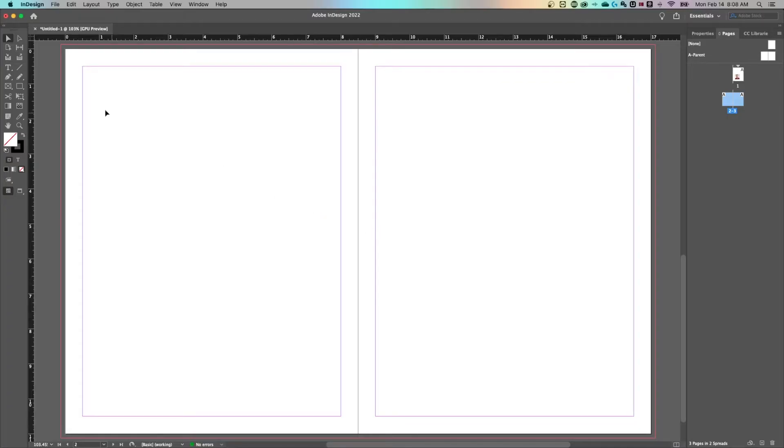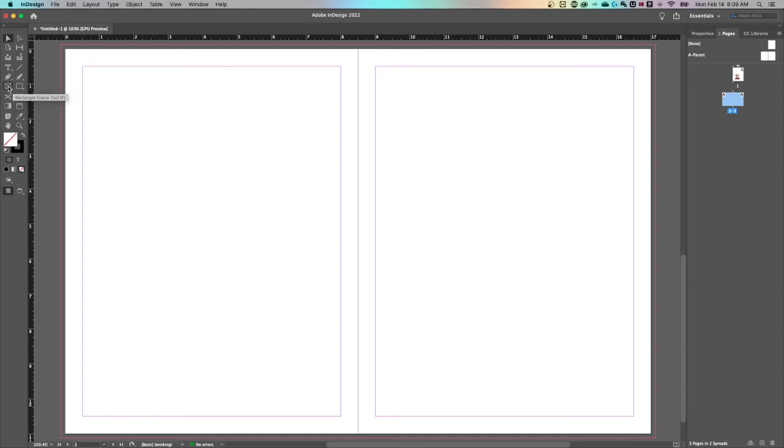Over on the left hand side you'll notice your toolbar. Next to each other is the rectangle frame tool and the rectangle tool. The rectangle tool shortcut key is M and the frame tool is F.